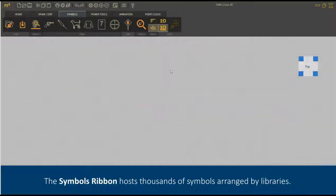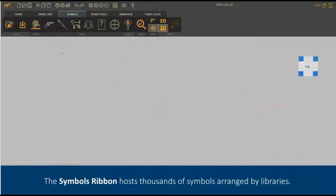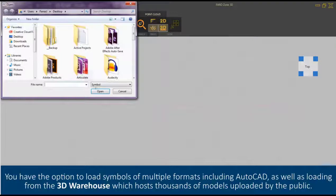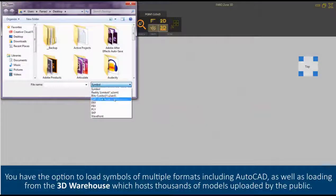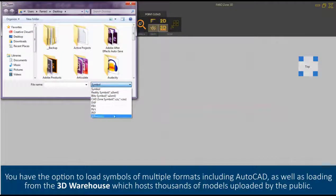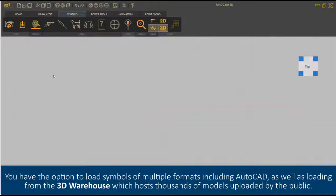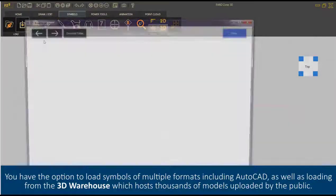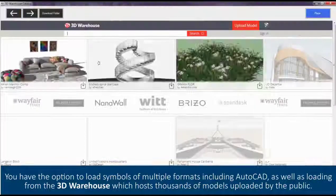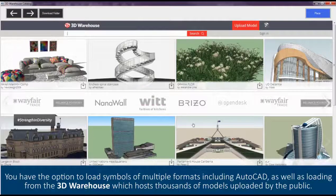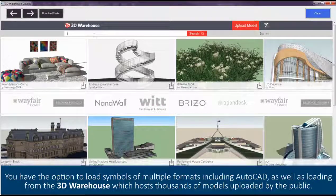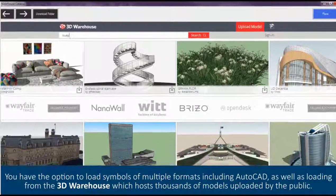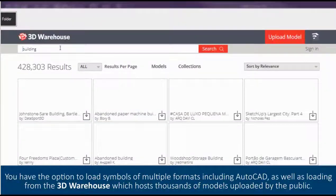The Symbols ribbon hosts thousands of symbols arranged by libraries. You have the option to load symbols of multiple formats including AutoCAD, as well as loading from the 3D warehouse which hosts thousands of models uploaded by the public.